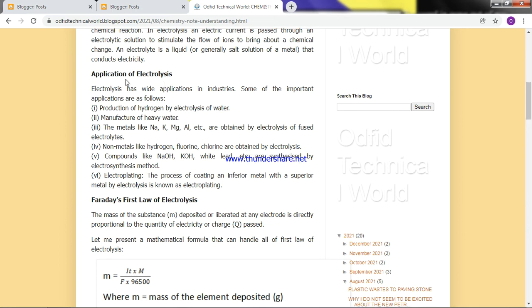These are the applications of electrolysis: production of hydrogen by electrolysis of water, manufacture of heavy water. Hydrogen has three isotopes — the normal hydrogen (protium), deuterium, and tritium. Deuterium can combine with oxygen to form heavy water. Electrolysis is also used to extract metals, especially metals higher up in the electrochemical series like sodium, potassium, magnesium, and aluminium. It can also be used to produce fluorine and compounds like sodium hydroxide, and for electroplating.